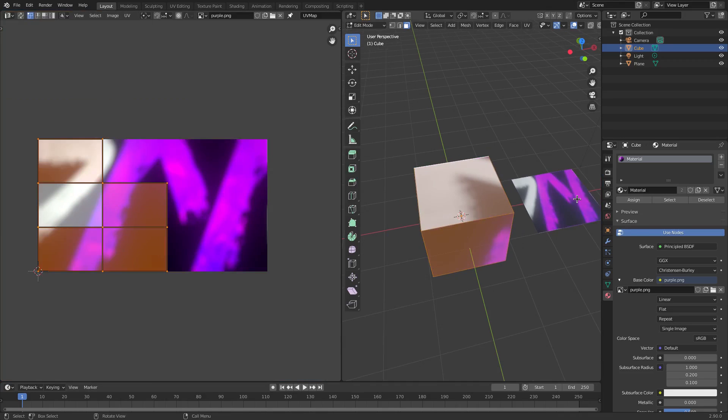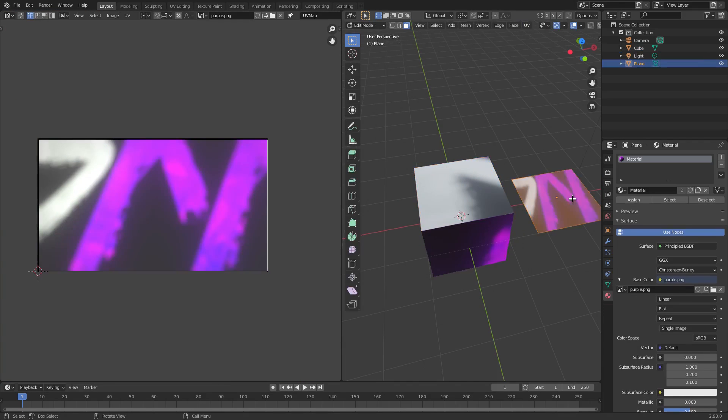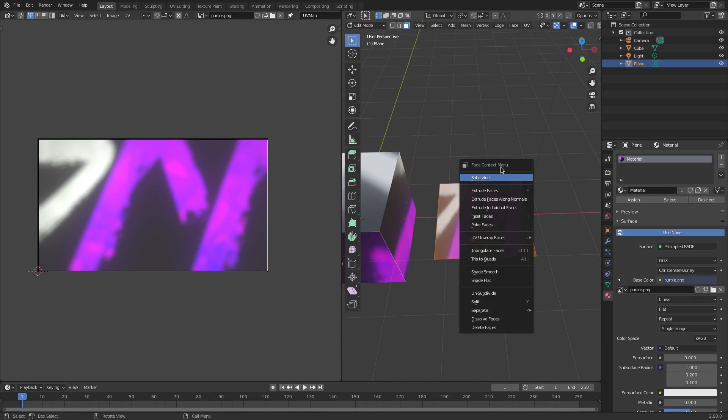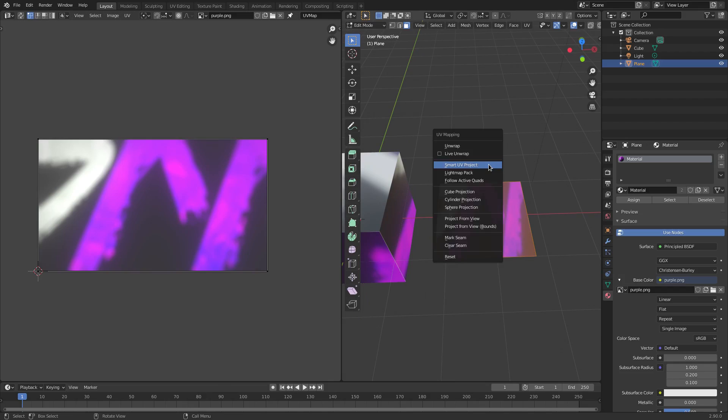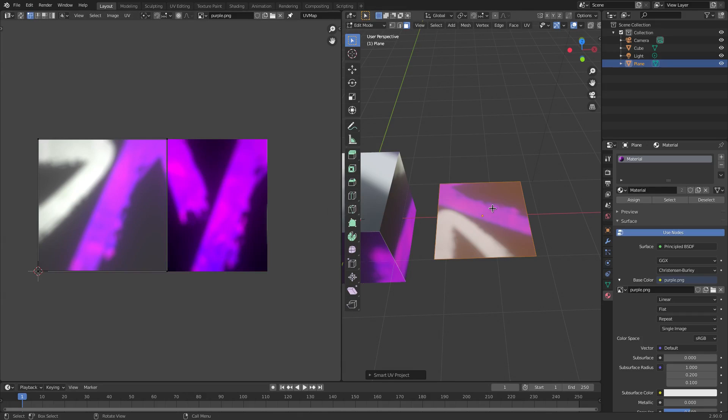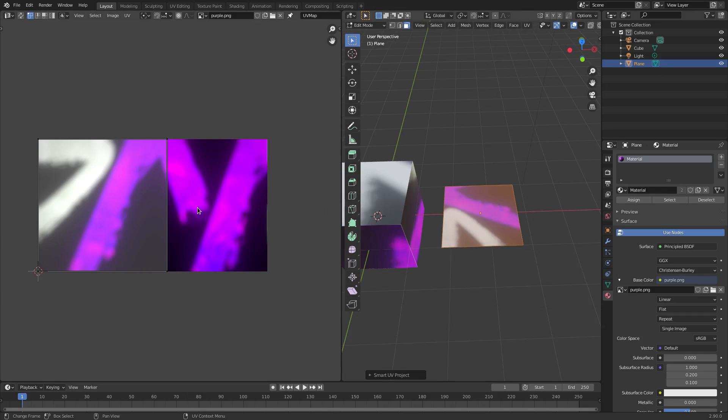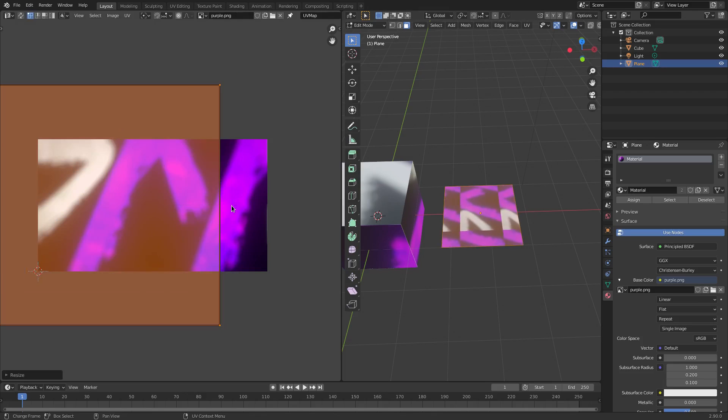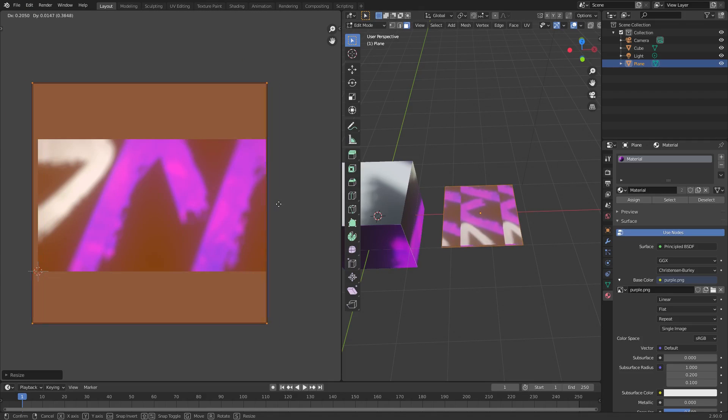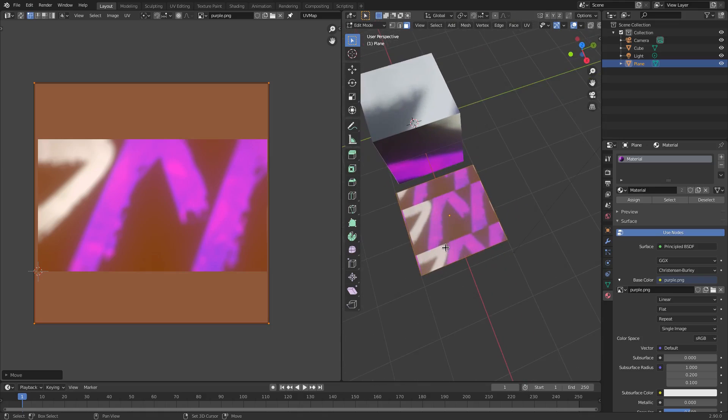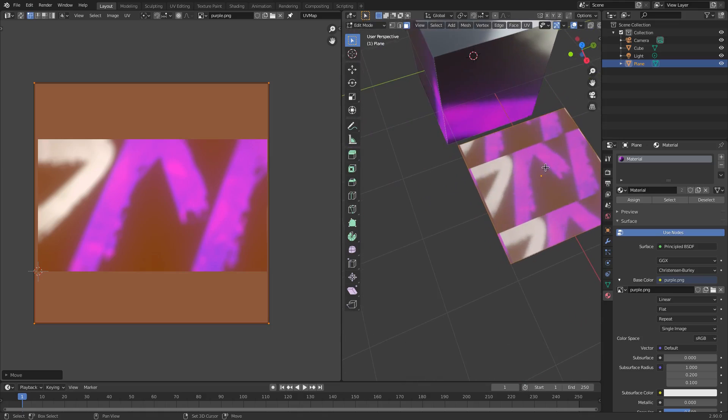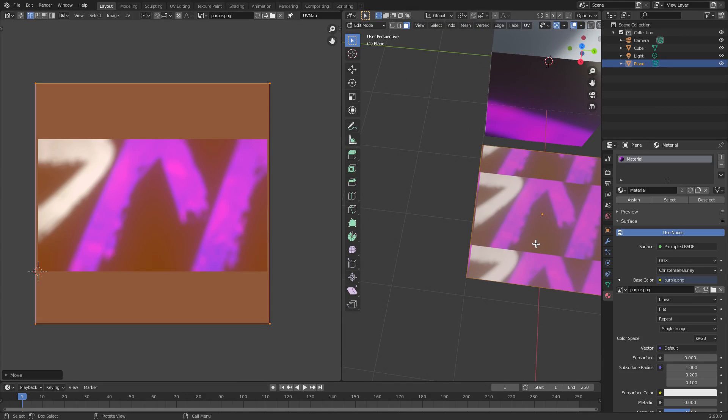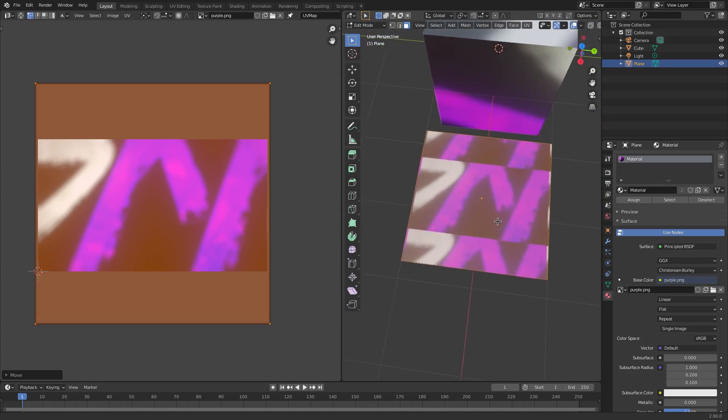Same thing with the plane over here. We can hit U, Smart UV Project, and then hit S to scale this, or double tap A to select everything and S to scale this and move it around where we want. Obviously this plane is a square and the image is a rectangle, so it's not going to fit perfectly, but you can see we have something that looks very nice.